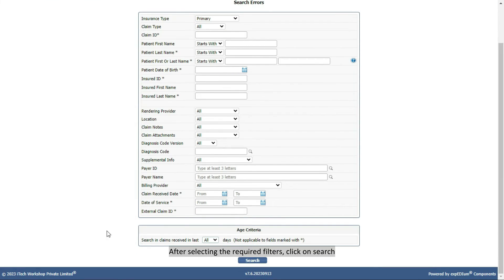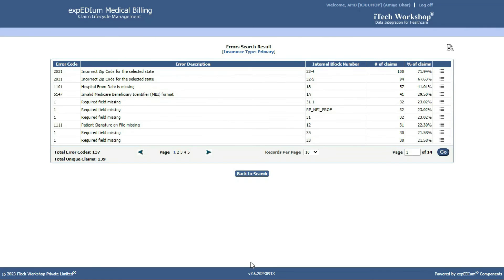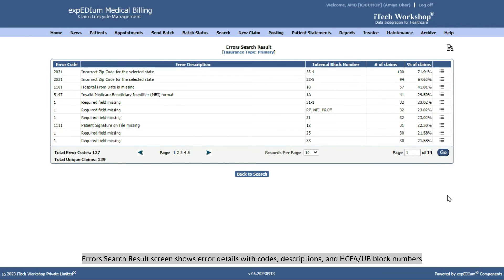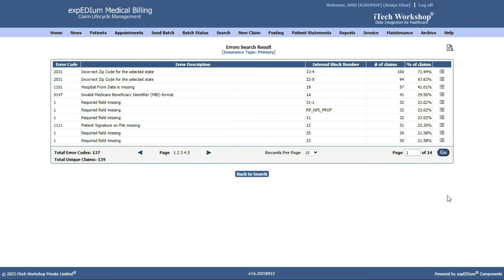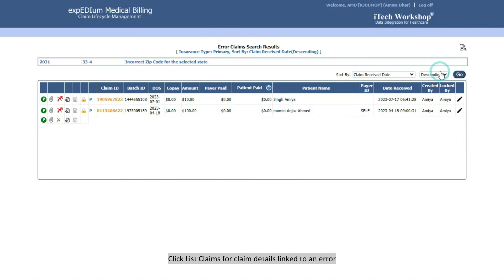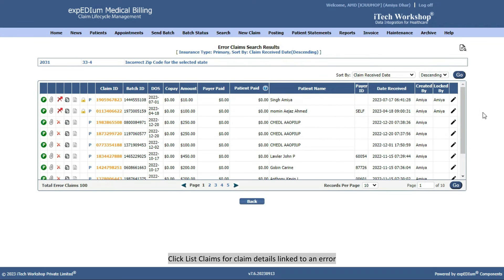After selecting the required filters, click on Search. Error's Search Results screen shows error details with codes, descriptions, and HICFA or UB block numbers. Click List Claims for claim details linked to an error.